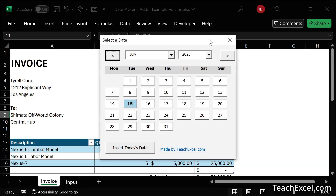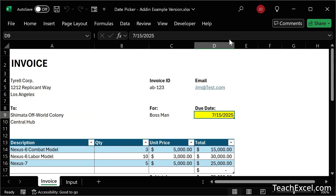This works exactly like the original date picker, I just had to update some of the code so that it would be add-in compatible. So now let me show you how to actually install the add-in in your workbook. If you already know this, then just go ahead and download the add-in and you're ready to go.